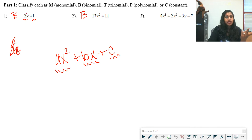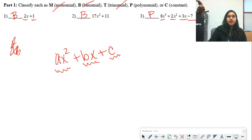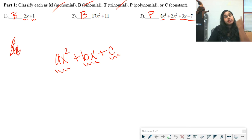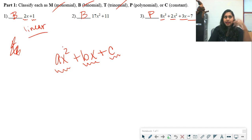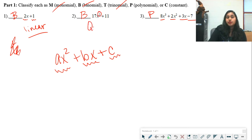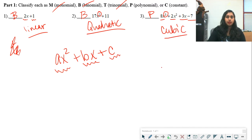For 8x cubed plus 2x squared plus 3x minus 7, there are four terms — not a binomial or trinomial — so it's simply called a polynomial. Briefly, the degree also gives us a name: degree 1 is a linear polynomial (like y = mx + b), degree 2 is a quadratic polynomial, and degree 3 — the highest power being x cubed — is a cubic polynomial.